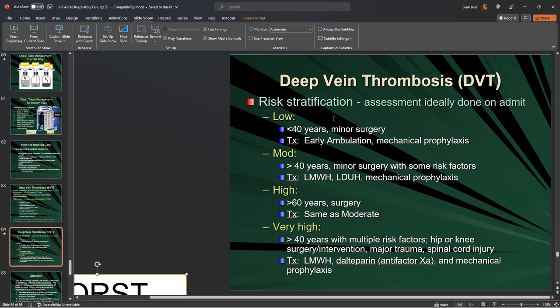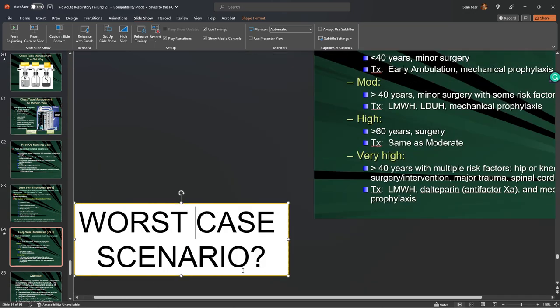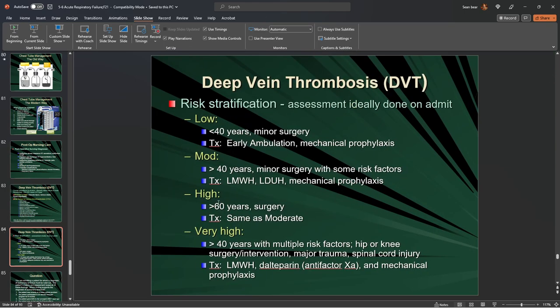DVT risk stratification involves examining risk factors when a patient is admitted: age, treatment, ambulation, and prophylaxis. Whenever you hear DVT prophylaxis, you should think: Lovenox, Heparin, Ted hose, early ambulation, and mechanical prophylaxis such as compression devices on the end of the beds.